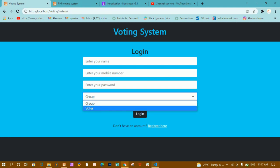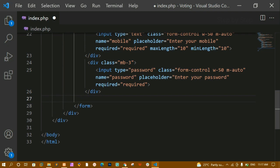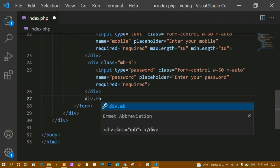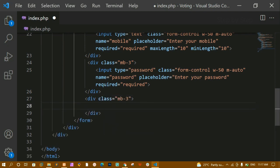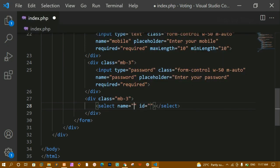Below the password div I am creating another div with margin-bottom of 3. Inside this I'll write a select element with name='standard'. I'll remove the id attribute — the name attribute is very important for form fields.